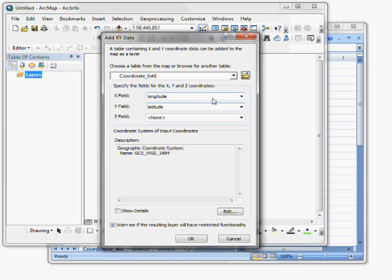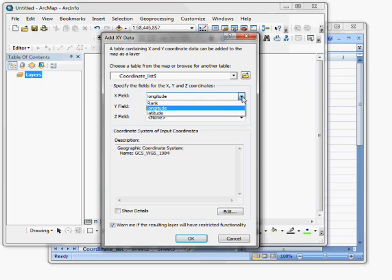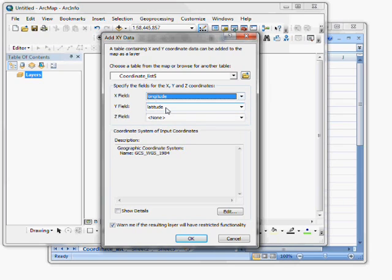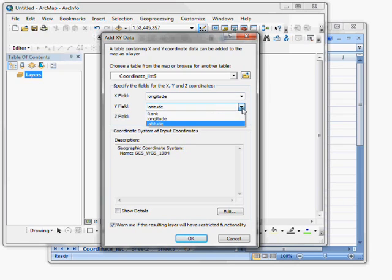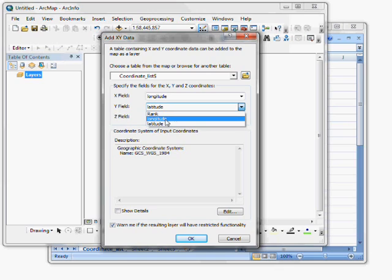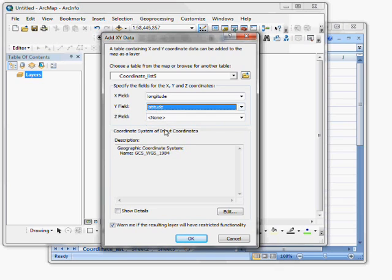Now I want to specify which fields are read in as the X field. The X field I want to make sure to specify as longitude. And then the Y field I want to make sure is specified as latitude.